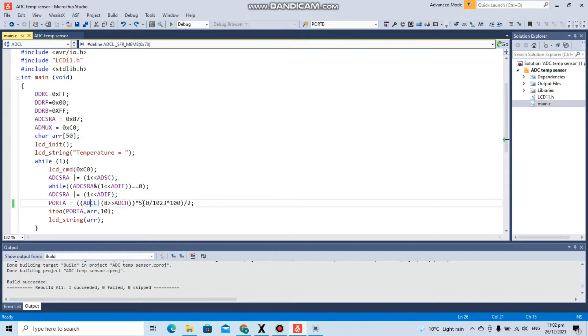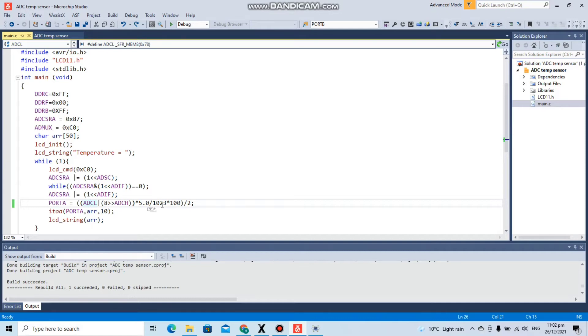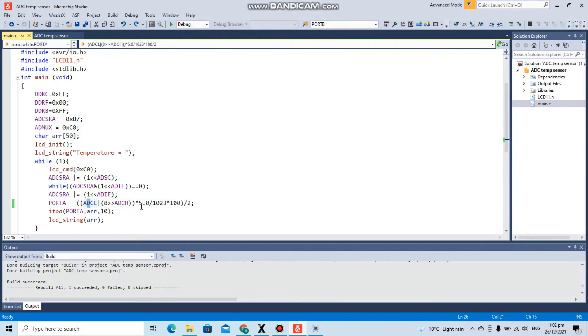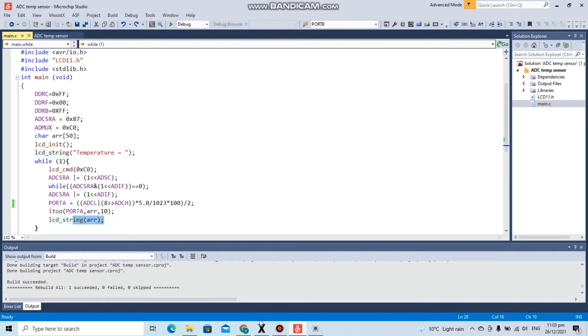At port A, we are displaying it. We multiply the results with 5 upon 1023, which is basically the 10-bit number which we will be obtaining. We multiply by 5 because we are taking 5 volts as a reference voltage. This is basically some calculations done to convert the binary output values in the ADCH and ADCL registers into integer values, decimal values. After that, we've converted these values into a string and then displaying on the LCD.